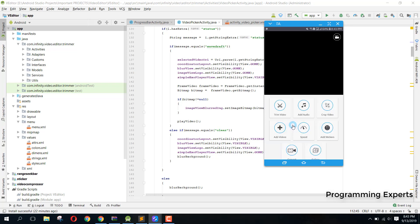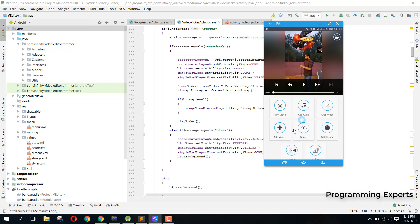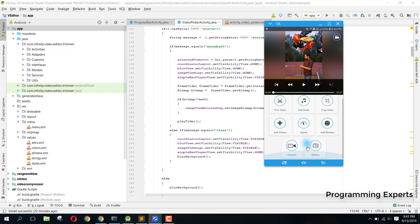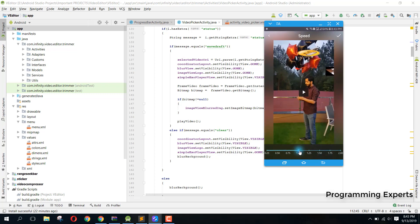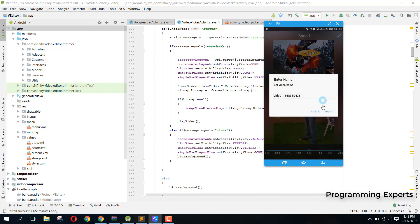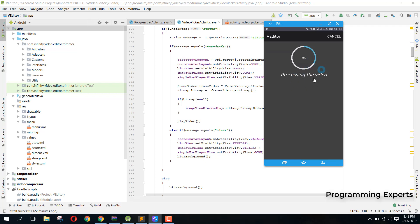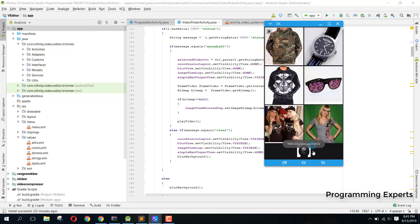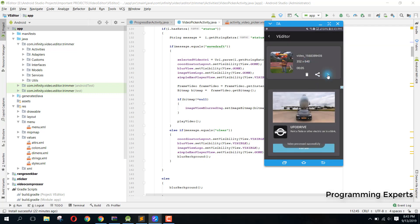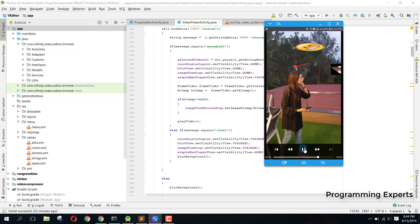We have this recent video and we can either increase or decrease the speed. I click on that and here we have a range seek bar. If I click on 1.25x speed and then click Submit, you can see the video is now getting processed. I open it and there you can see the result.